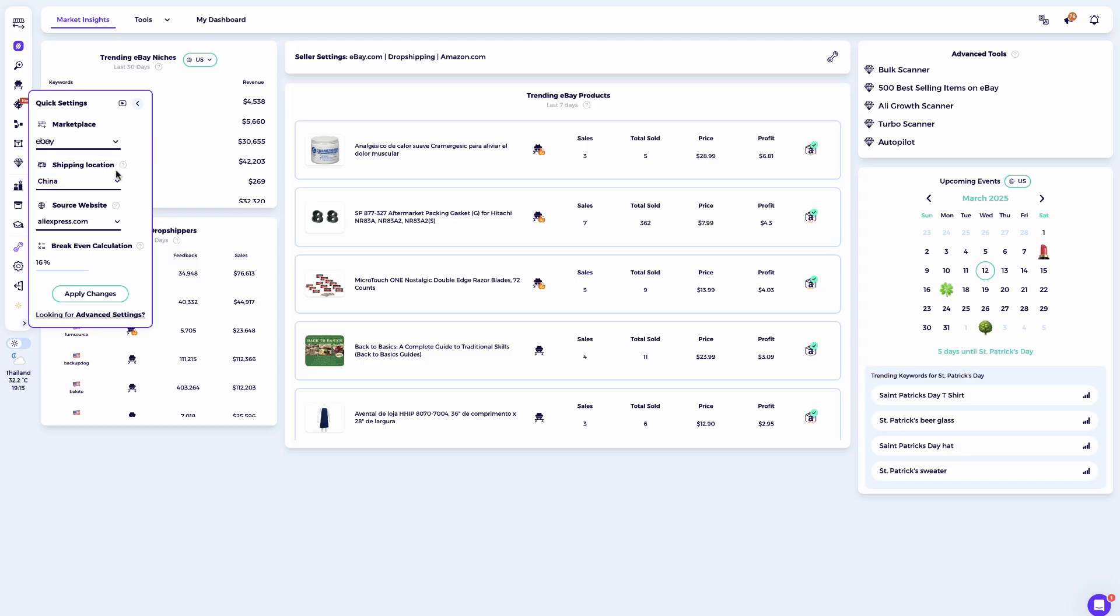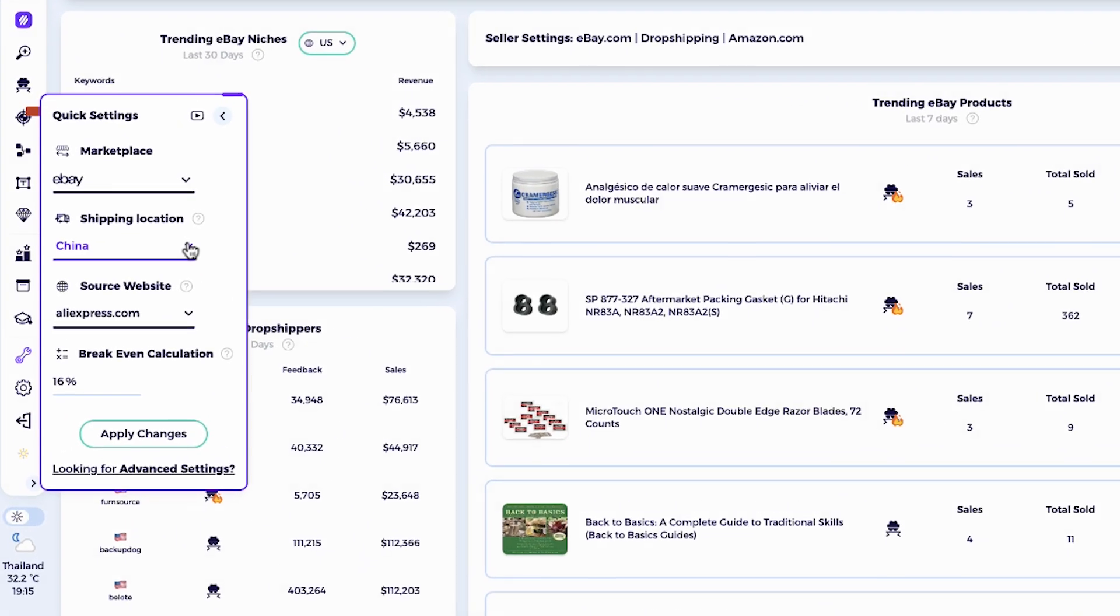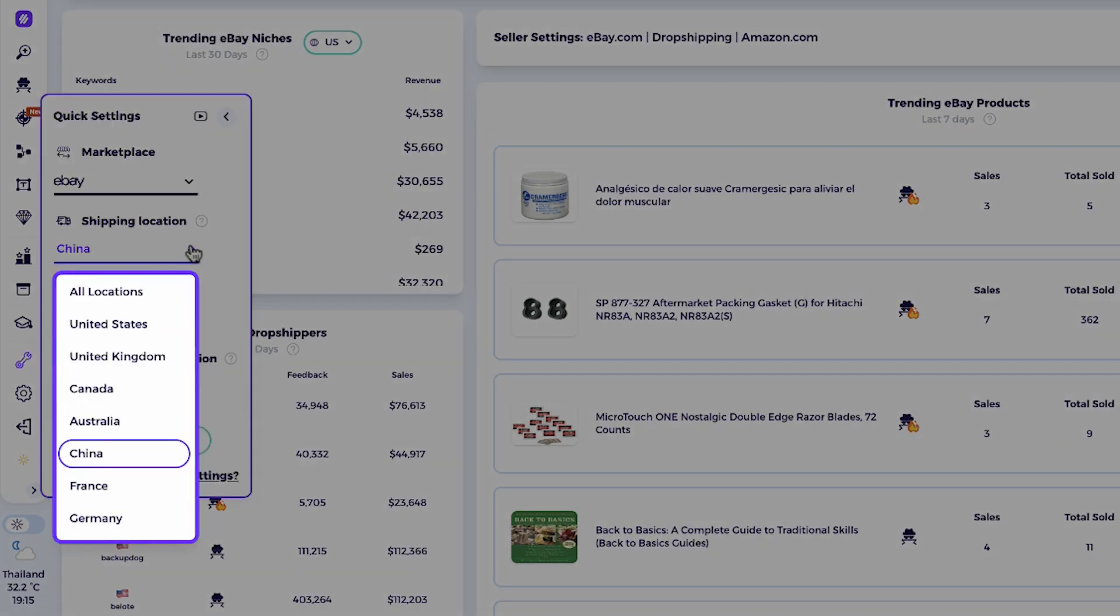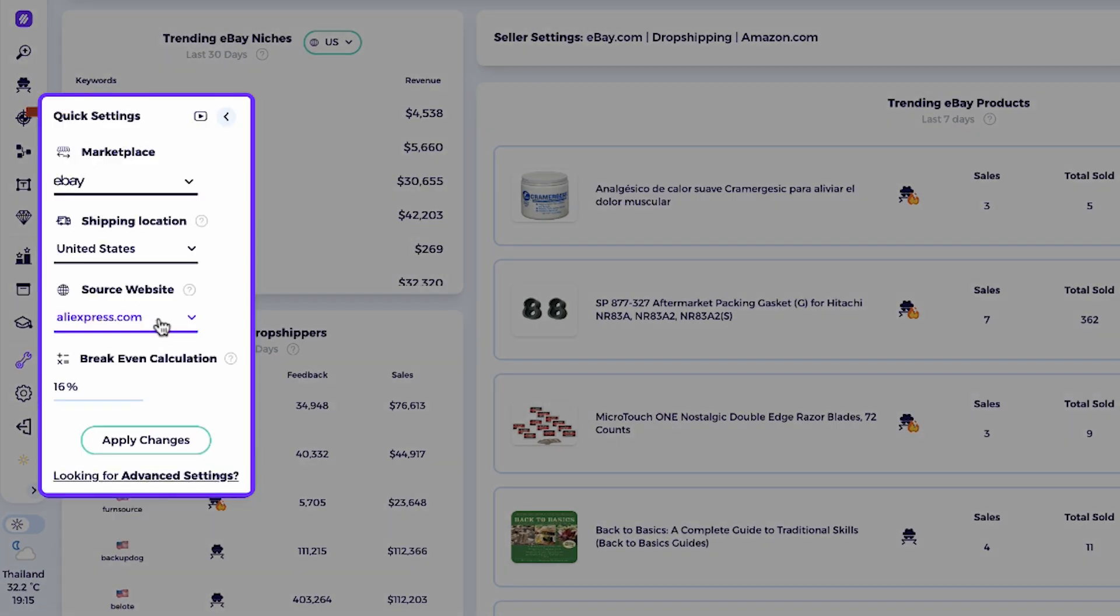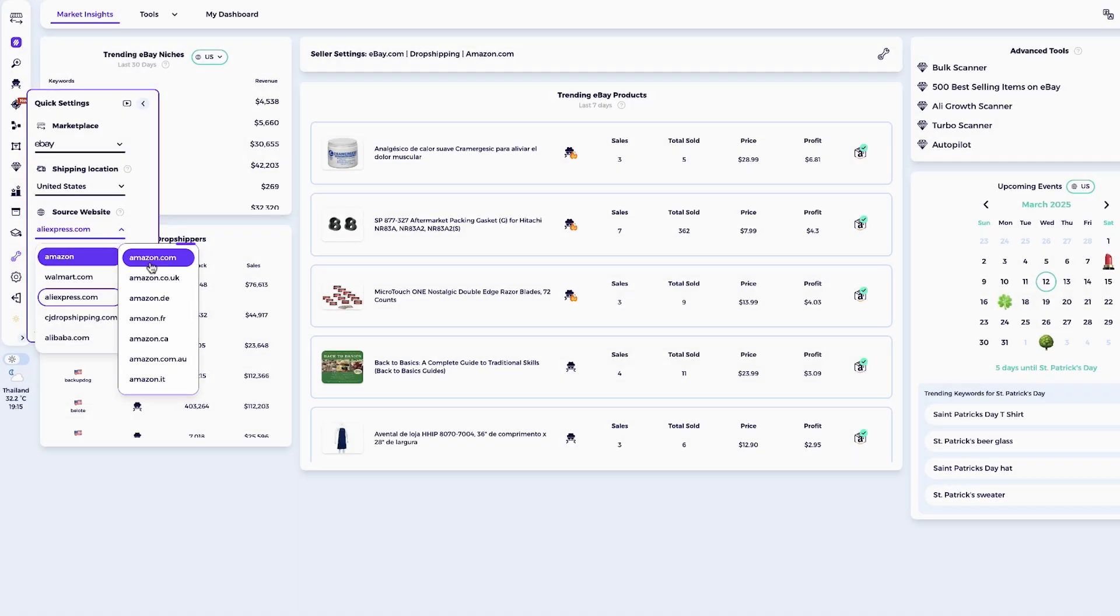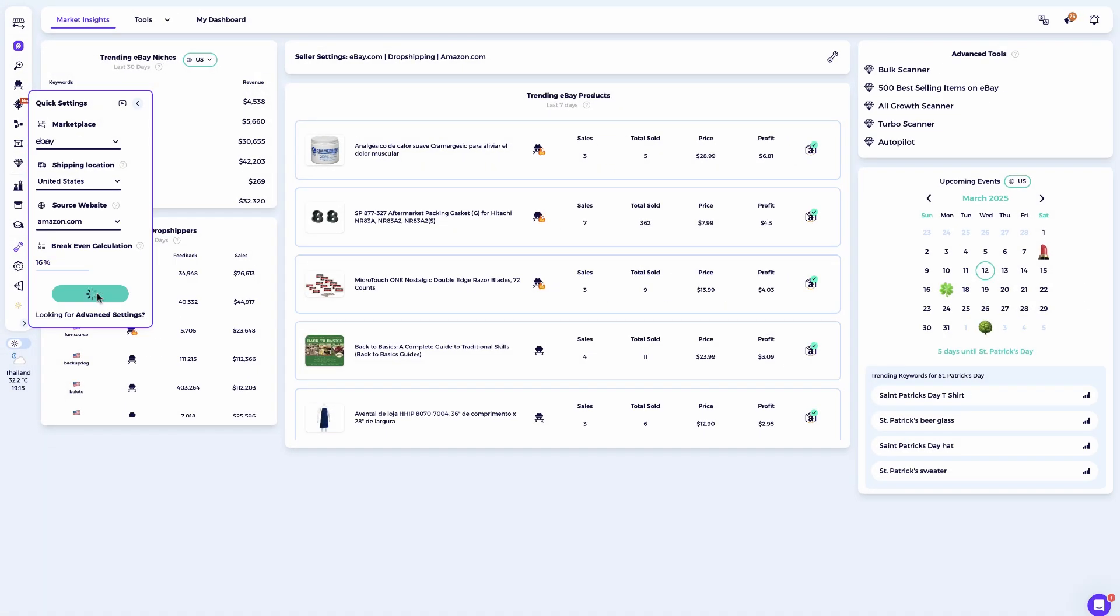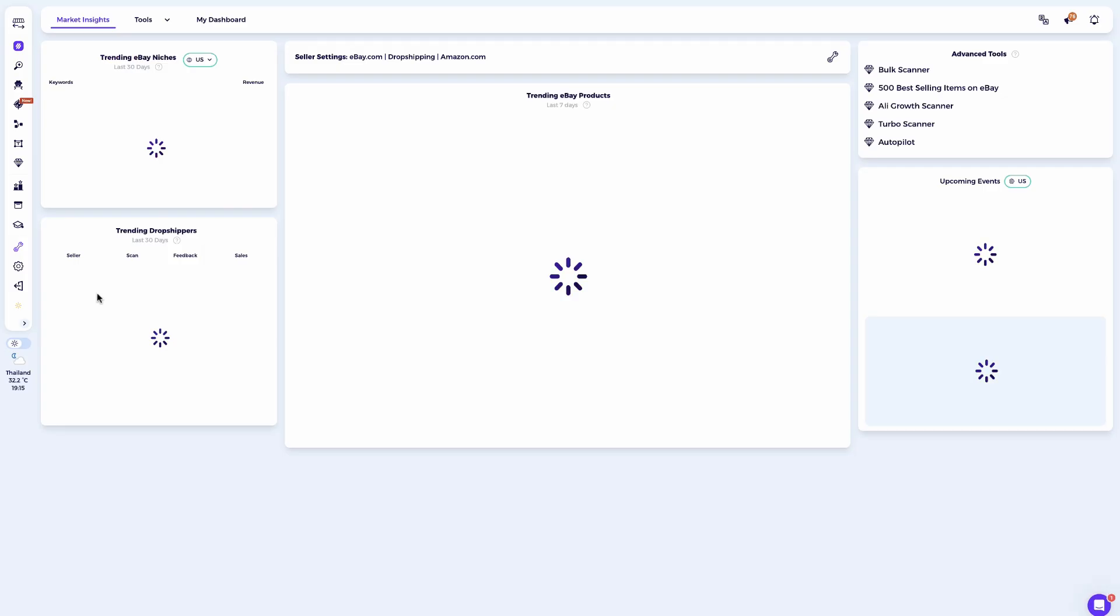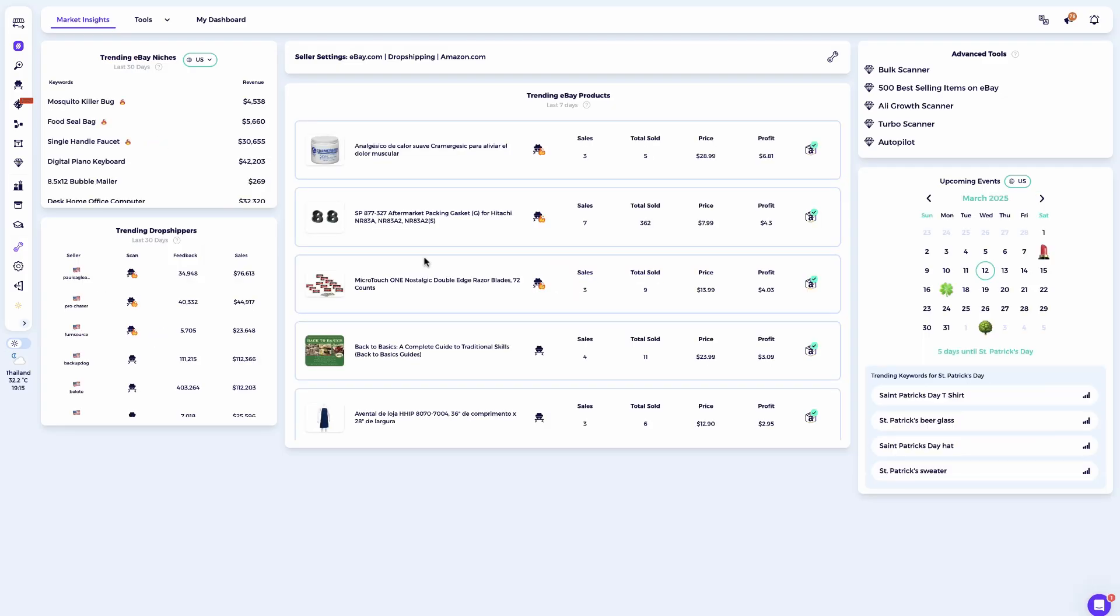This way, the Item Finder will not only match products from your chosen supplier, but also calculate profitability for each suggested item. For this example, I want to source products from Amazon.com. So I'll select shipping location, United States, source website, Amazon.com. Once everything is set up, the Item Finder will prioritize showing product matches from your selected supplier, making it easier than ever to find profitable products.